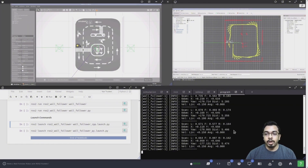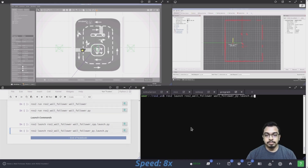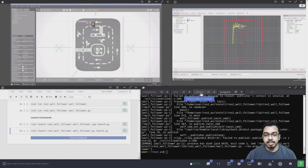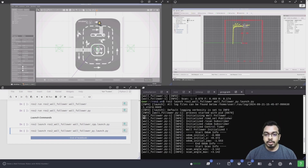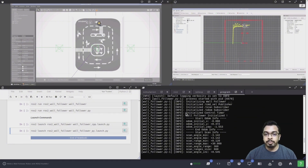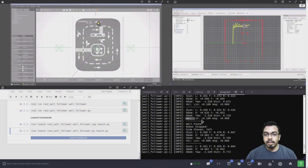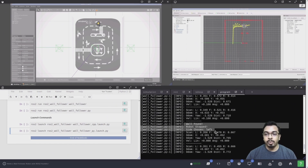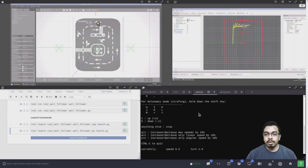Now I will stop the program and show you how the robot behaves with the Python version of the same wall follower program. I have launched the Python version of the launch file. The program starts and initializes the publisher, subscribers, and the control timer, then prints the initial odometry information followed by the laser scanner information. It keeps moving slowly forward until a wall or obstacle is found ahead and automatically chooses a side. In this case, the wall is closer on the left side, so the side chosen is left. Now I will bring the robot back to its initial position and start the program again.